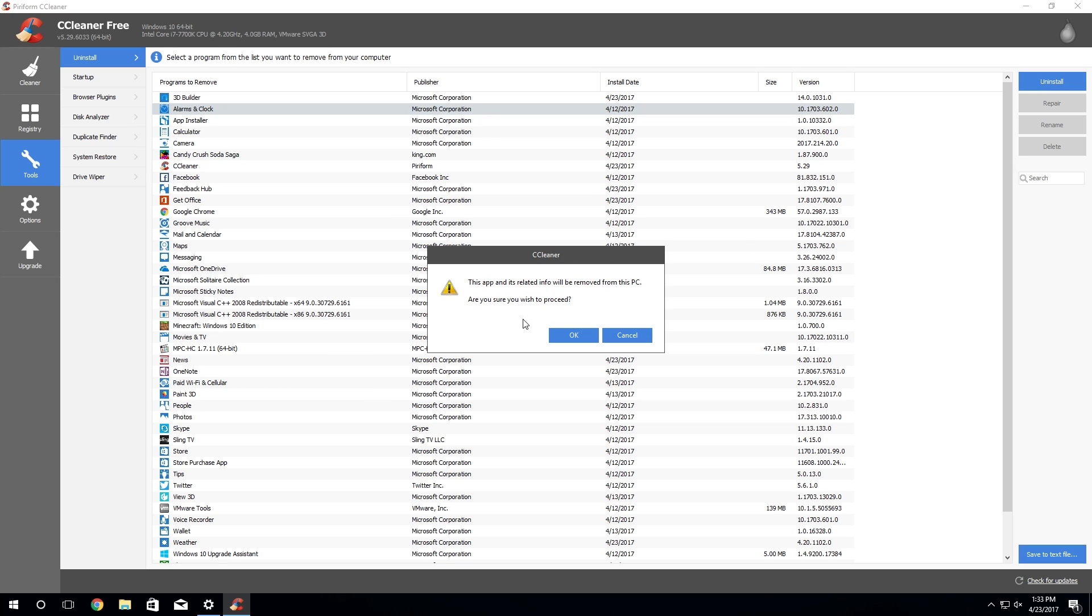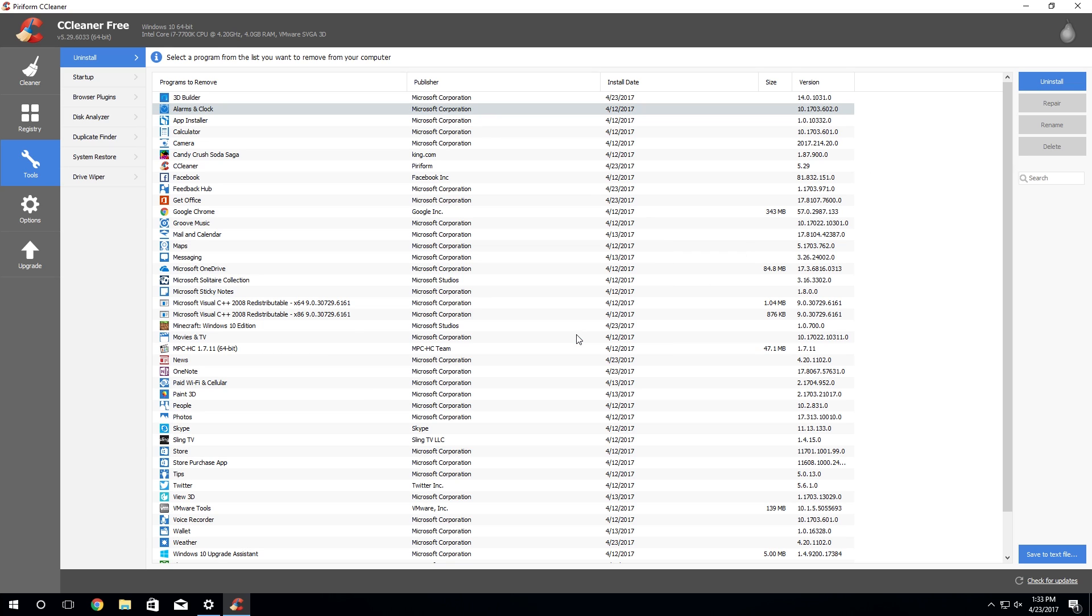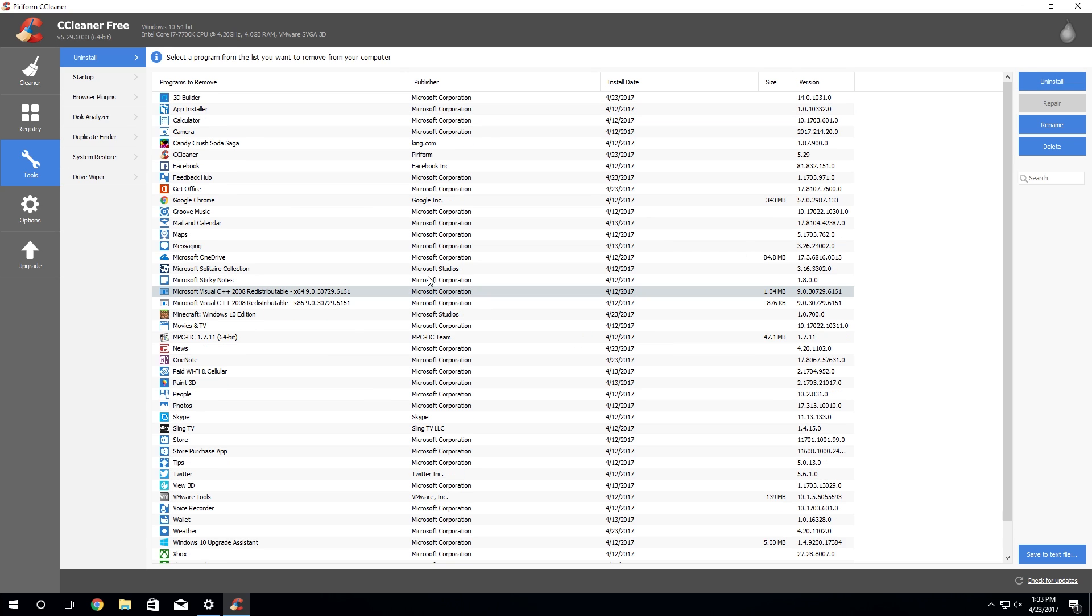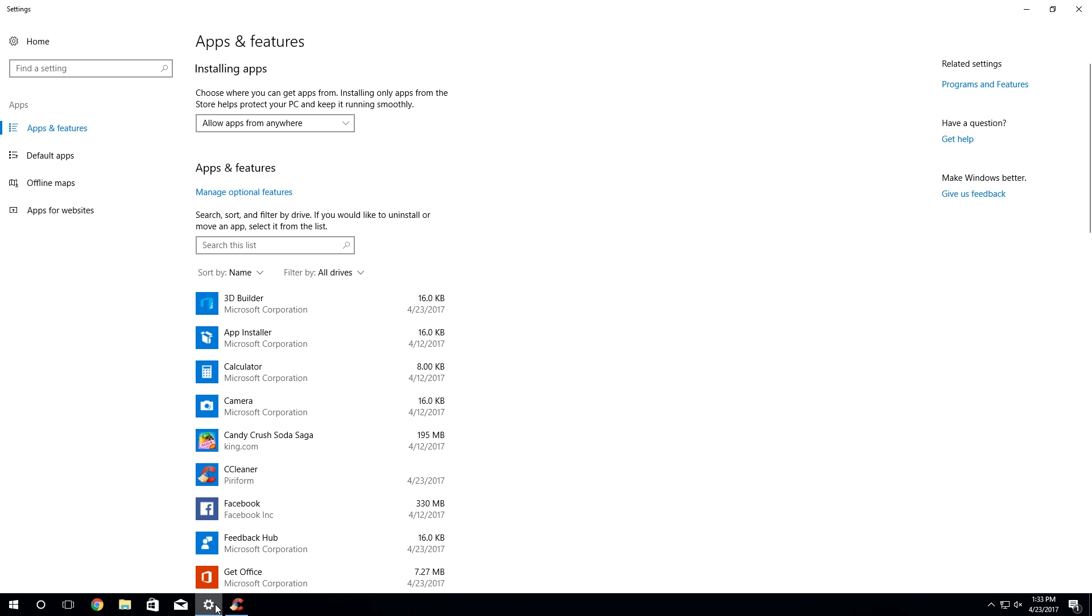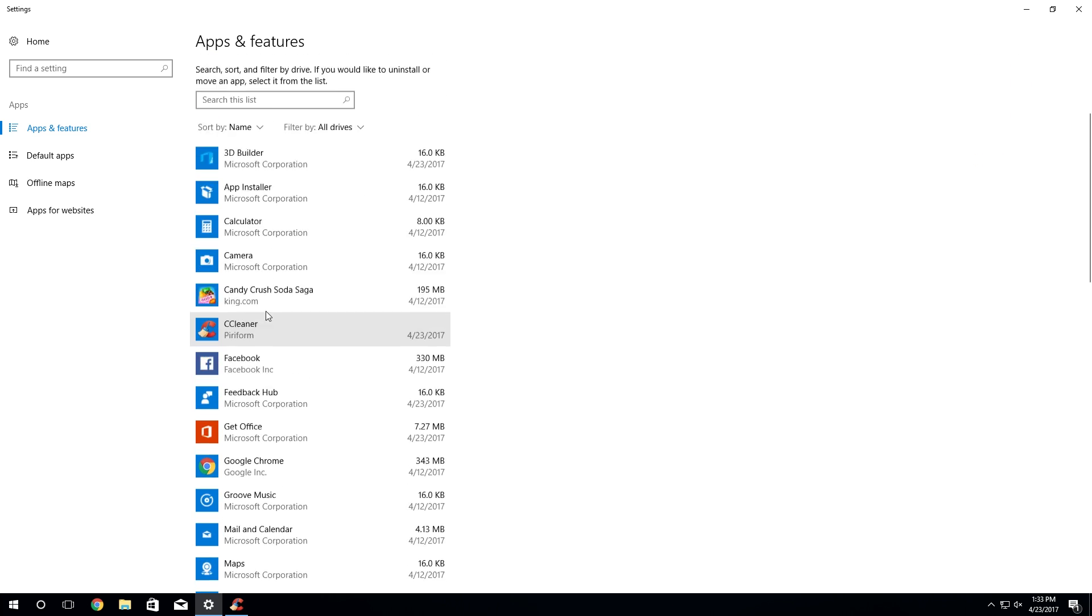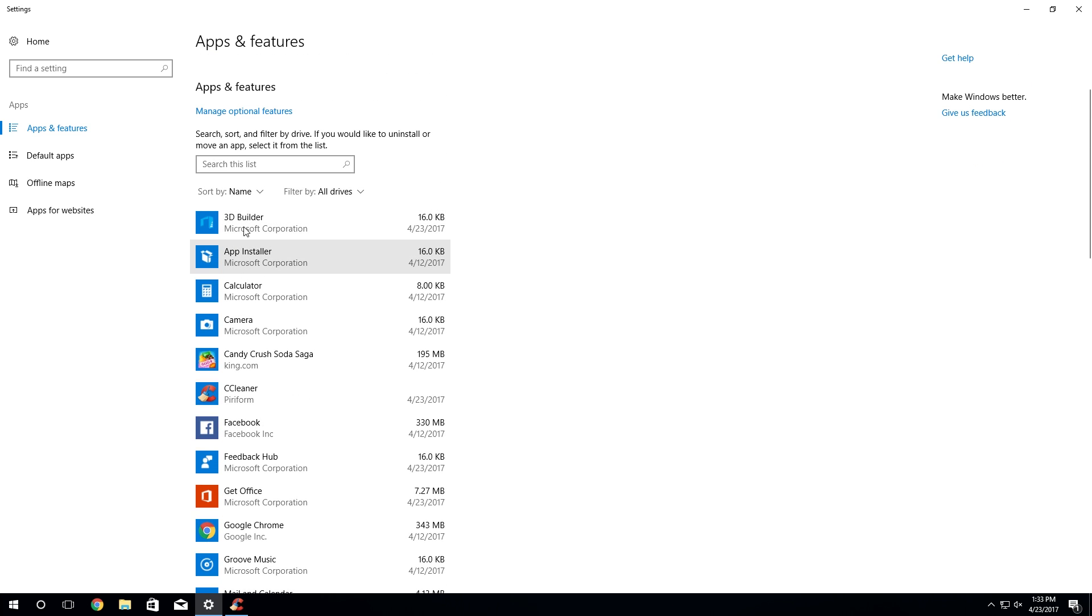If we go to alarm clock, once again you'll see the uninstall option is grayed out. However in CCleaner we can go to alarms and clock and click uninstall. It's going to pop up with a confirmation box, you just want to click on OK and it's going to very simply take that off of your computer and remove it from the list.